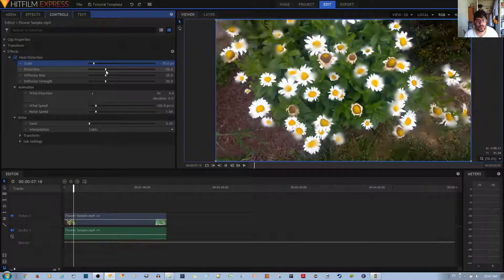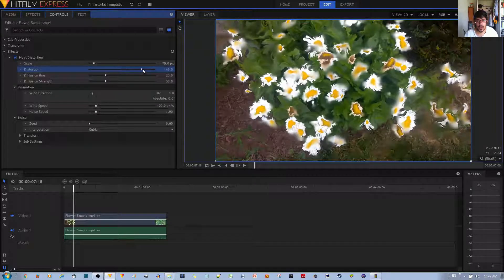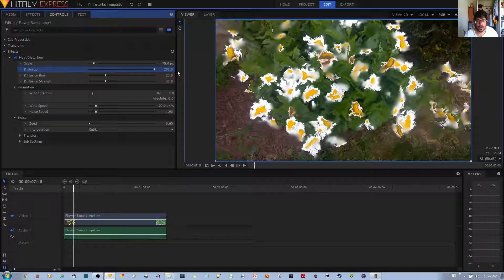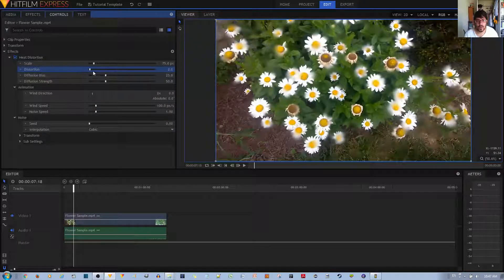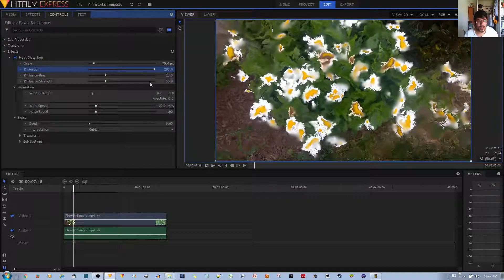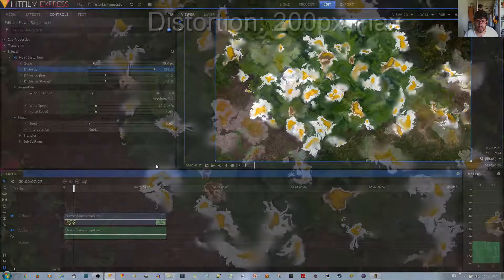The distortion itself you can change, and the higher the number it is, the more distorted it looks. If you want it to look like things are melting, you'd set the distortion to 200, and it'll look something like this.